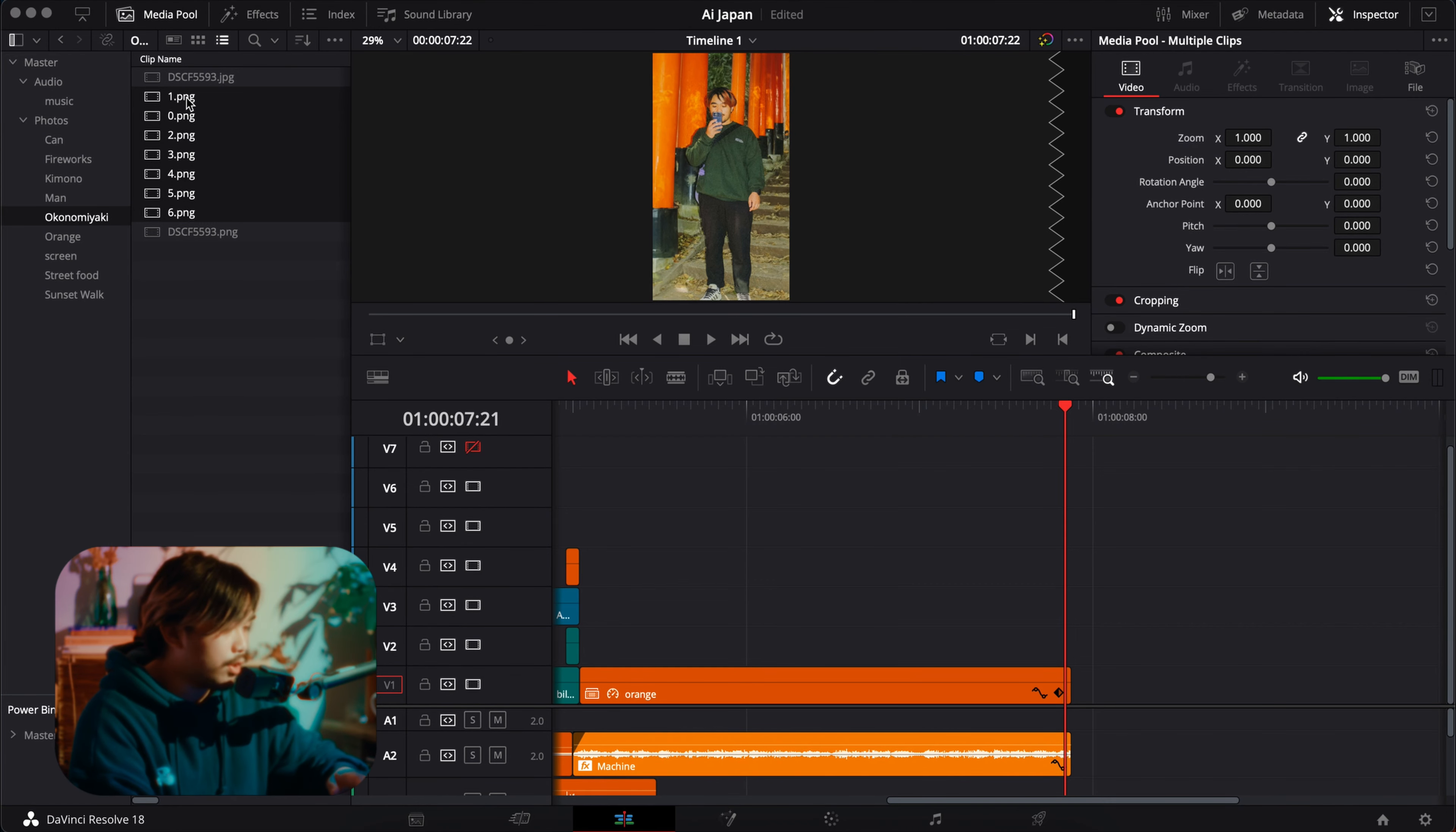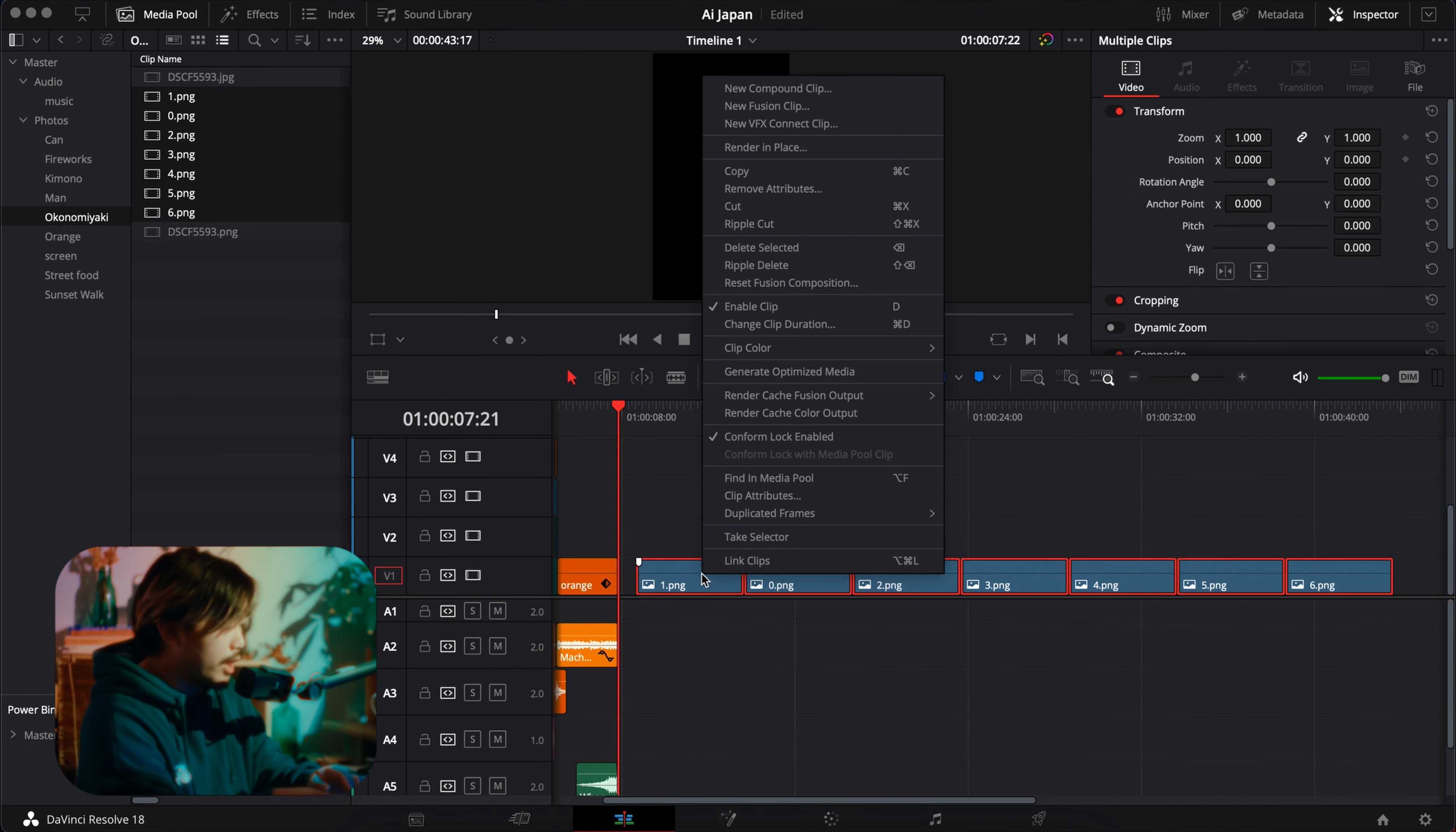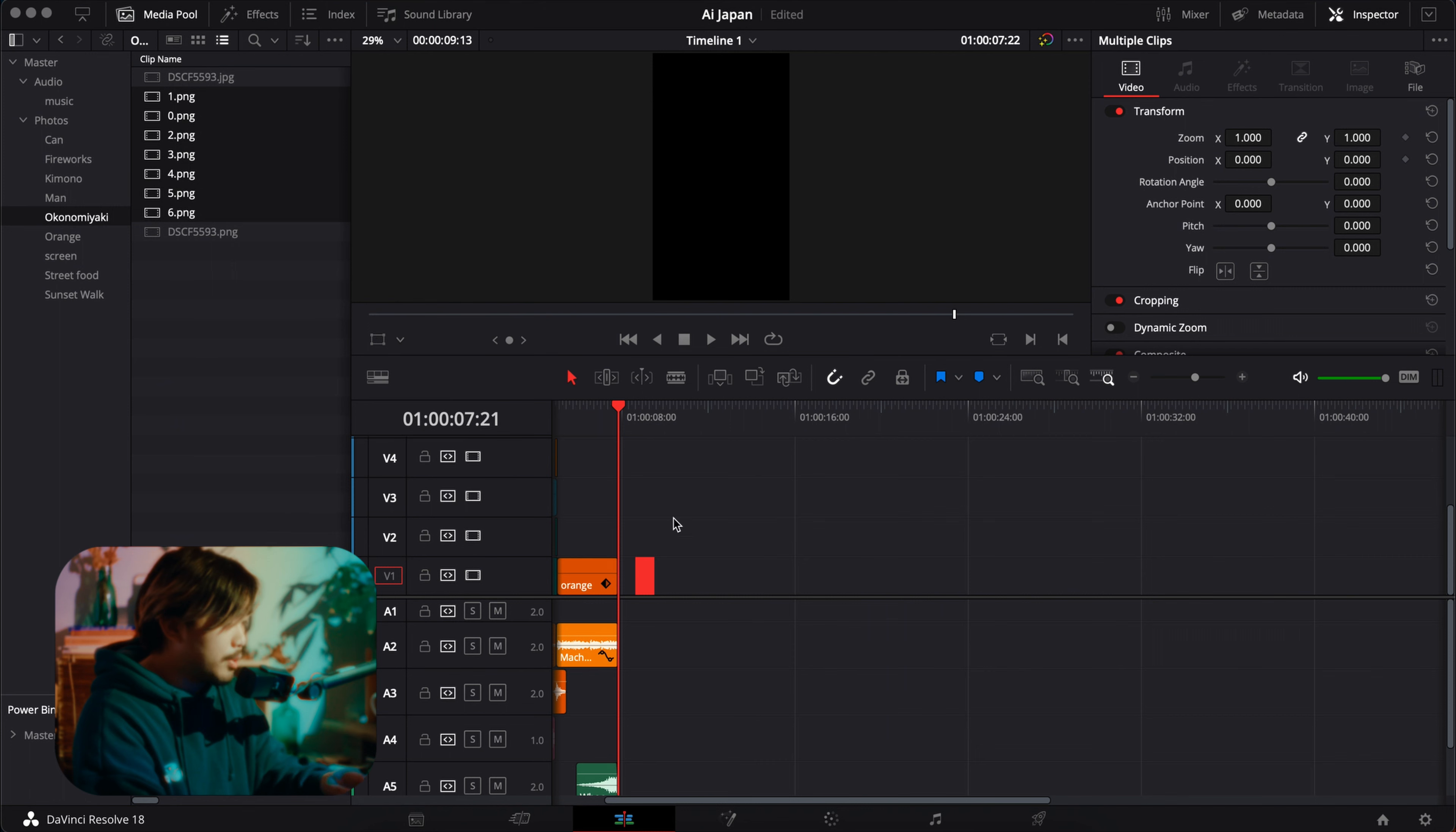Select the photos, drag them into your timeline like this. Select all of them, right click, change clip duration, frames. I usually do three. Change, have them all selected still. Go to edit, delete gaps, and then zoom in.